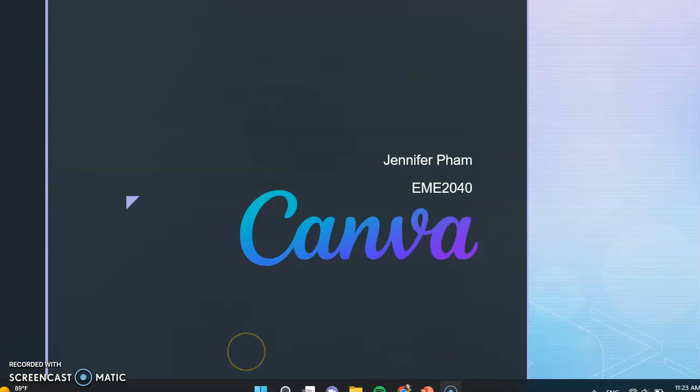Hello, my name is Jennifer Fam, and today I will be giving you a presentation on Canva and how it is used in the public relations setting.